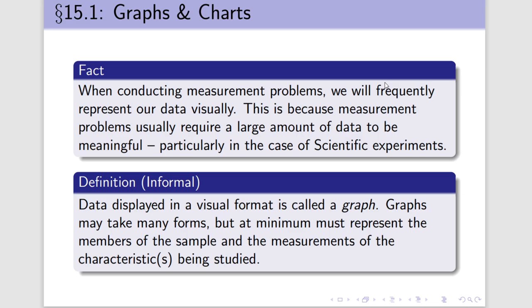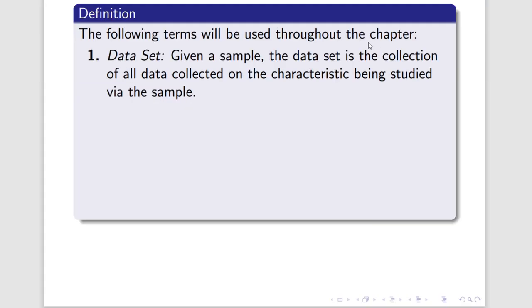Now, the book does use some different terms, and that's okay. There's nothing wrong with the terms the book uses. But for our purposes here, we may as well just call any visual representation of data a graph. We do have to be careful about some of our terminology, so let's introduce it now. The first is data set.